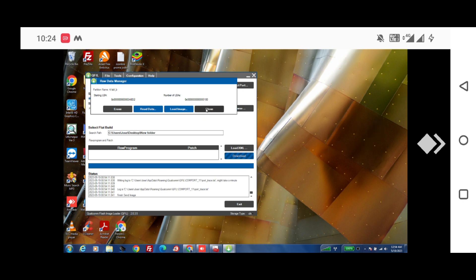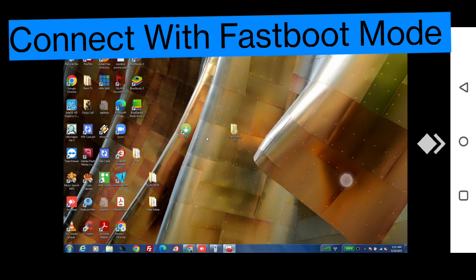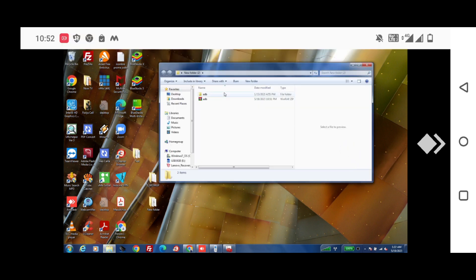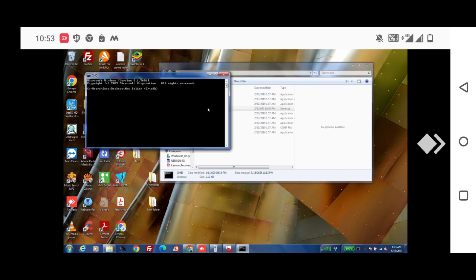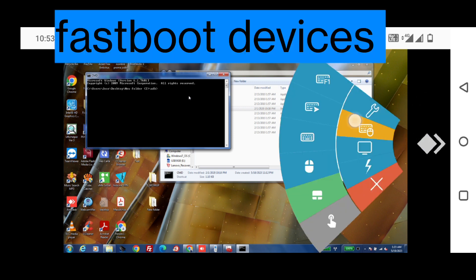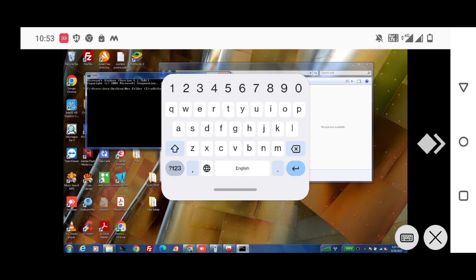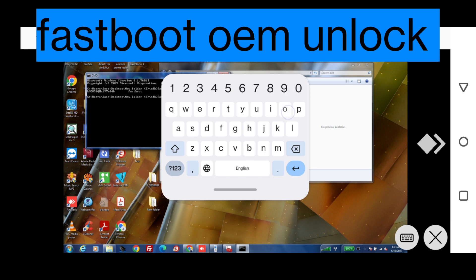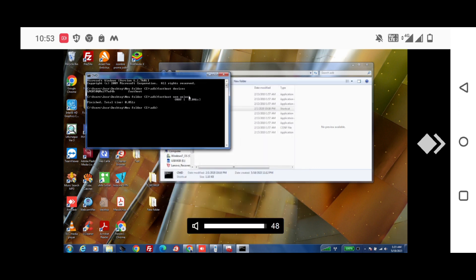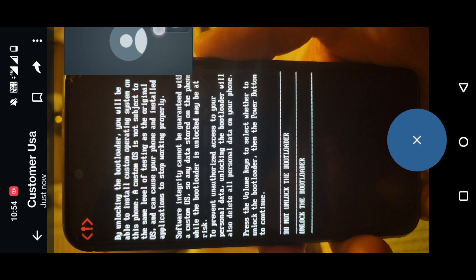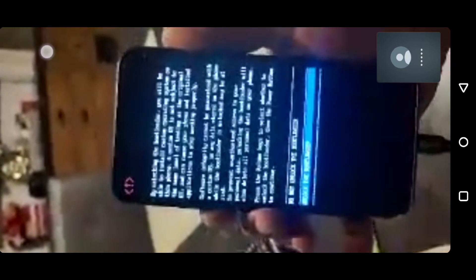After both are replaced successfully, reboot into fastboot mode and connect the mobile in fastboot mode. Type 'fastboot devices' and press Enter — the mobile is connected. Then type 'fastboot oem unlock' and press Enter. A pop-up will appear on your mobile. Select 'Unlock the Bootloader' using the volume down button and then the power button to confirm.